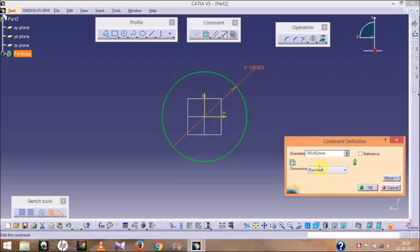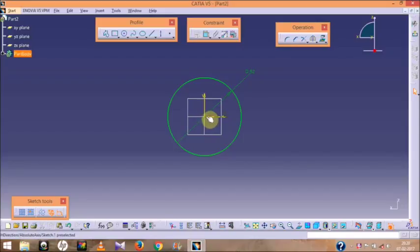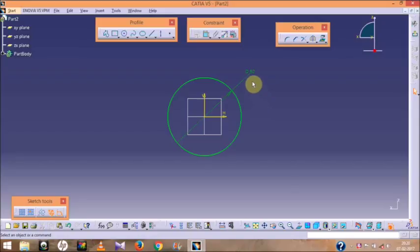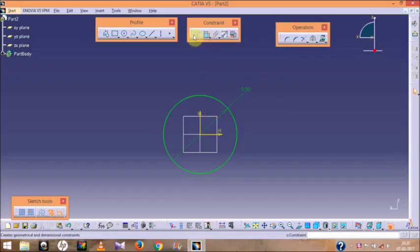Since this figure specifies a diameter, I have chosen diameter 92. The center of this circle coincides with the coordinate center at the same point. That is why the figure is shown in green color, which means it is fully constrained.